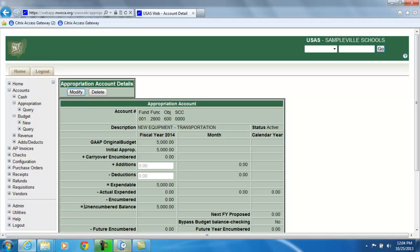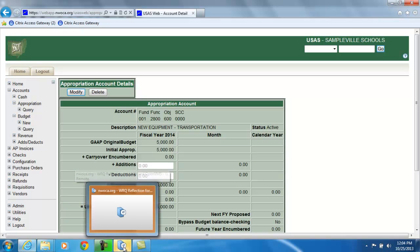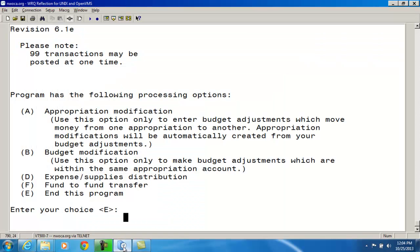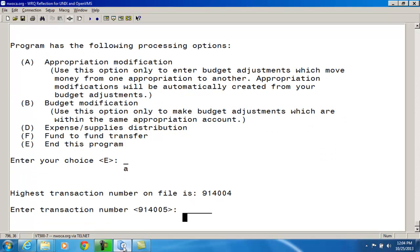So I'm going to go back to ACMOD. And what I'm going to do is I'm going to go ahead and use option one, the appropriation modification option. Now for the transaction number, USACON has options to create a separate range of numbers for ACMOD transactions instead of using the next receipt number. So if you need more information on this, you can refer to the USACON chapter. I'm going to go ahead and just accept the default.